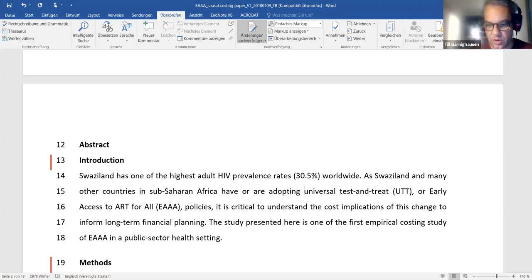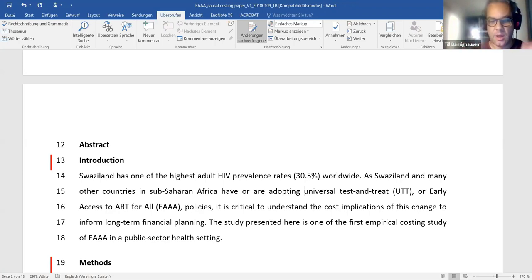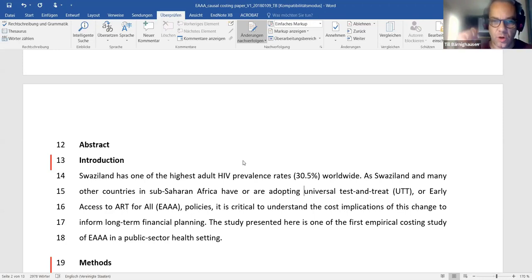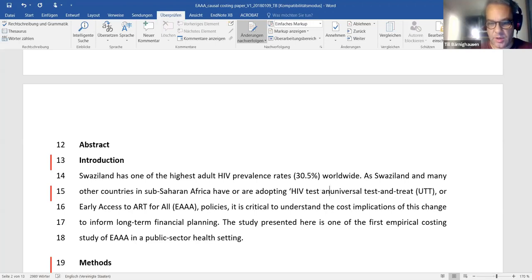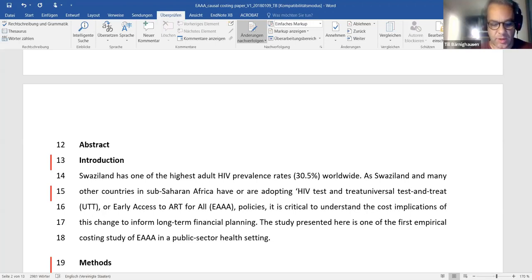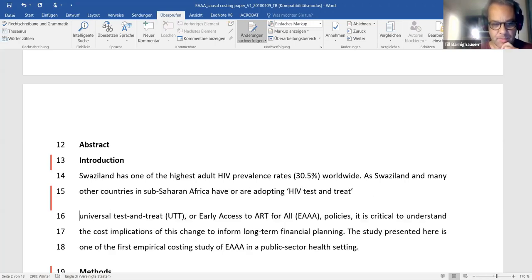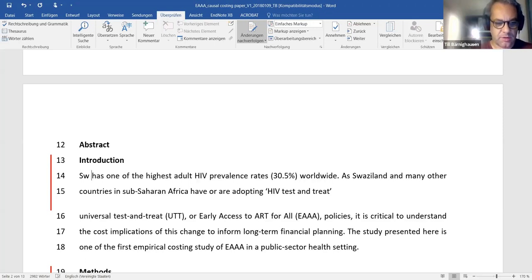In the introduction section of the body you could include a sentence like: 'These policies are also called HIV treatment as prevention, universal test and treat, and early access to ART for all.' But in the abstract, take that out and use 'HIV test and treat' consistently. Also note the country has changed its name to Eswatini — and we should use that. A good starting point: 'Eswatini, like many countries in sub-Saharan Africa, has adopted HIV test and treat policies.'